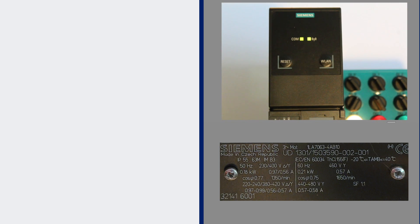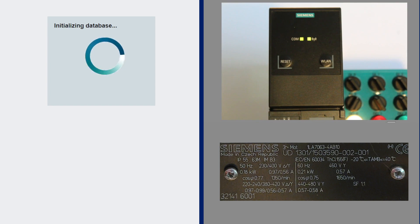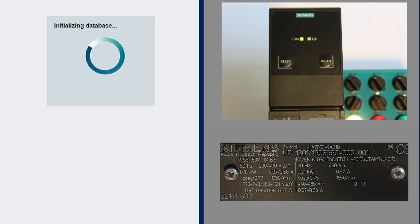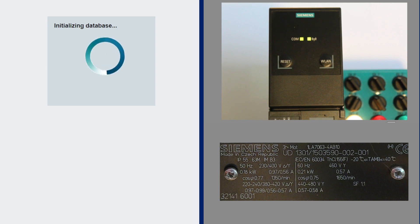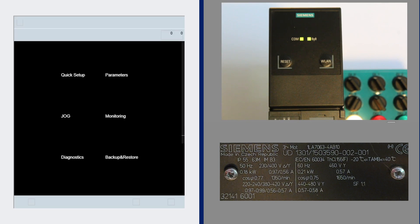When I access the web page in the drive, which is 192.168.1.1, it will initialize the database for the type of drive, the G120X drive, as well as the firmware.